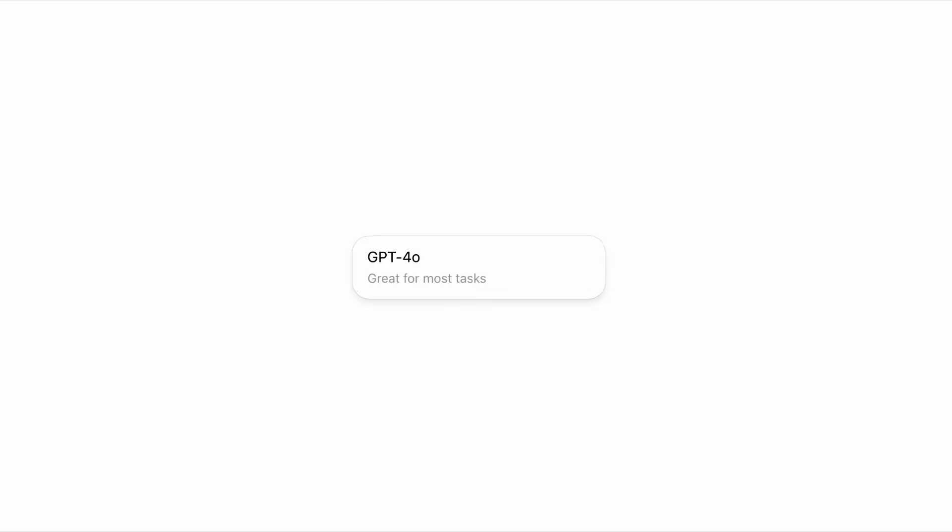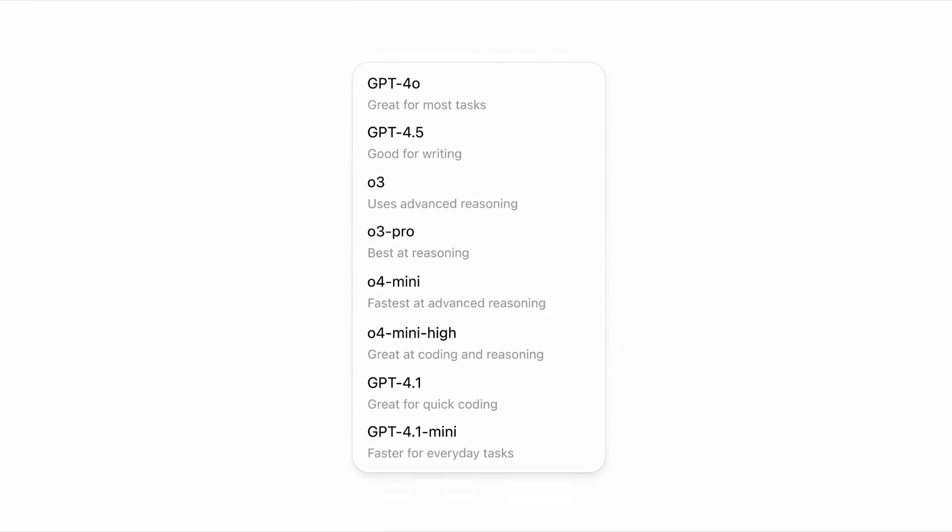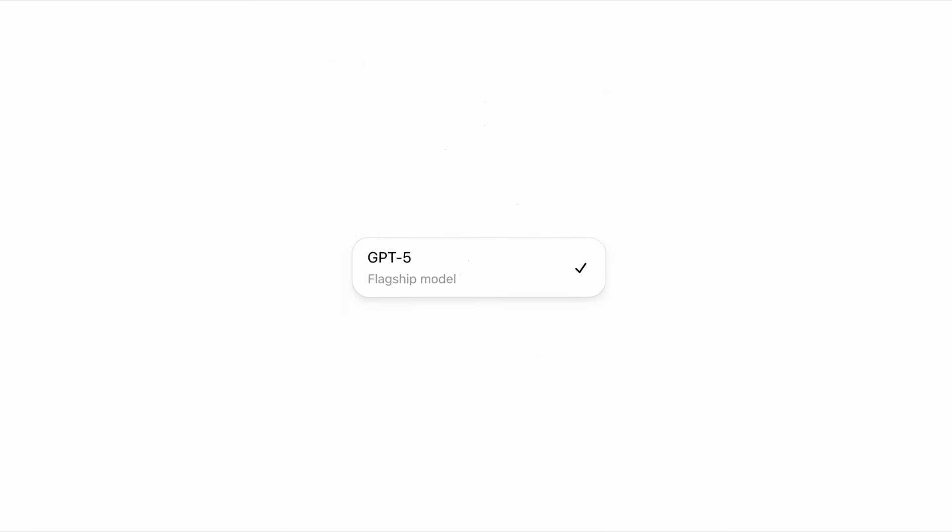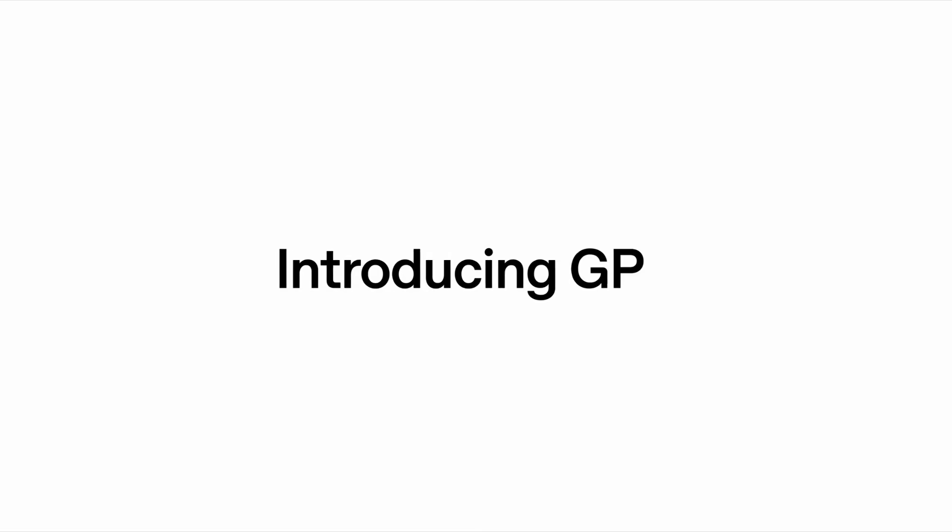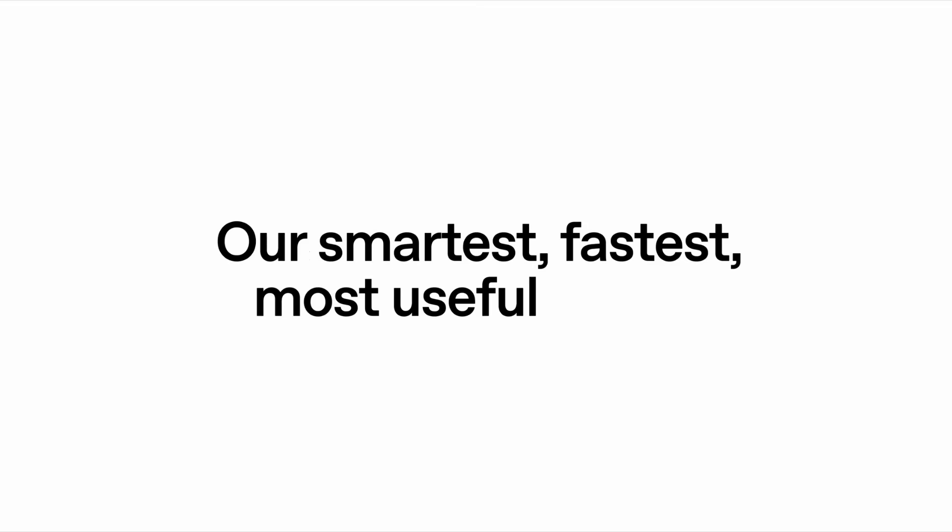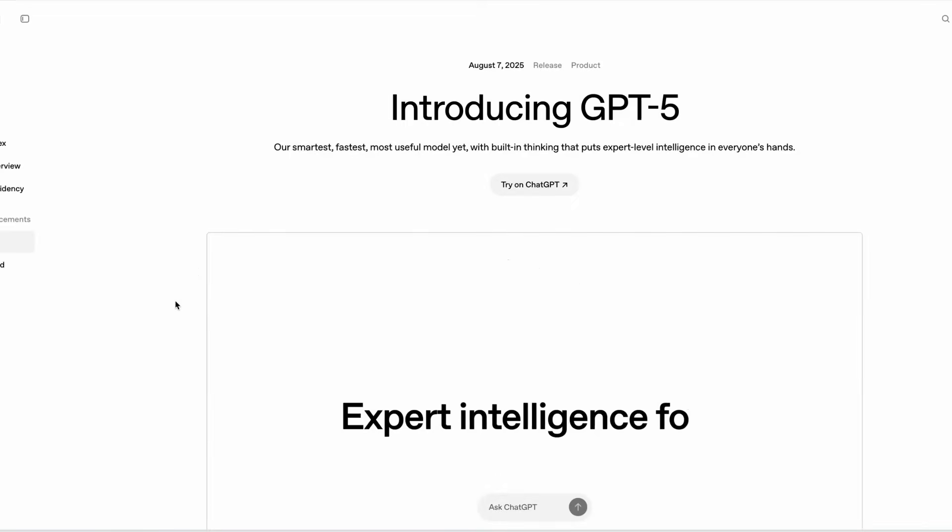With ChatGPT firmly cemented as the number one consumer AI product, there was always going to be a huge amount of pressure on them to deliver. Now, I've had a chance to play around with GPT-5, and to me, this does feel like a solid incremental upgrade more than anything else.